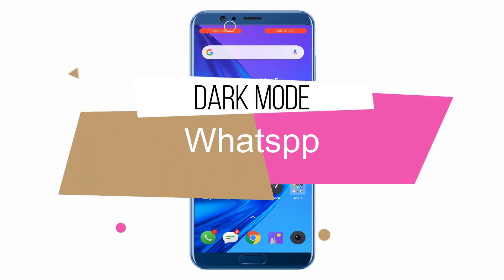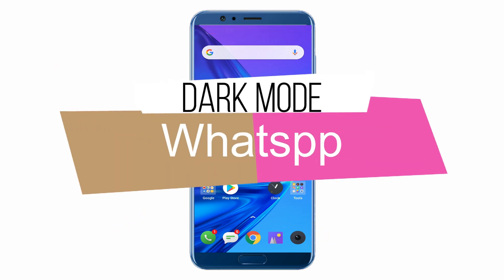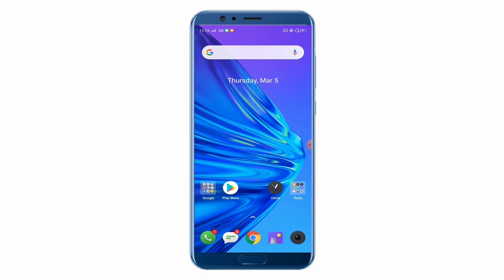WhatsApp has officially launched its dark mode and it is now available on most Android and iOS devices. In this video, I will show you how you can enable dark mode.